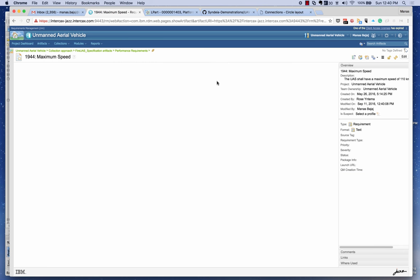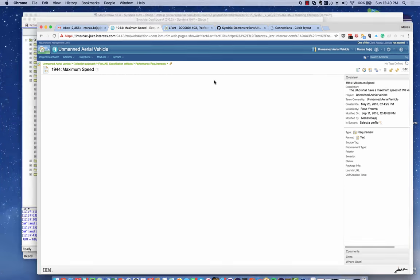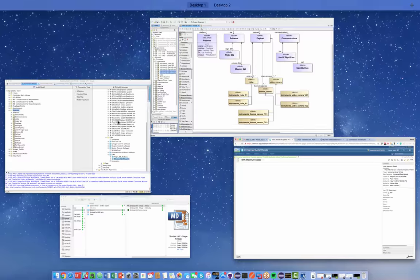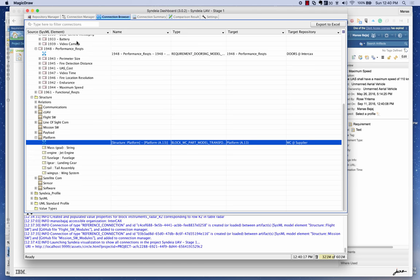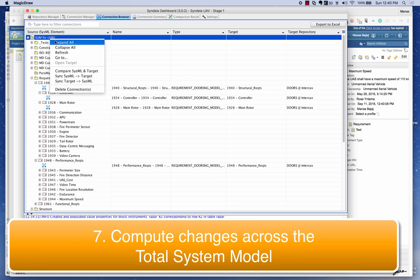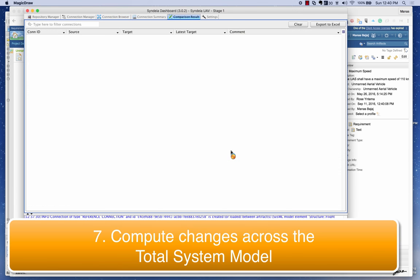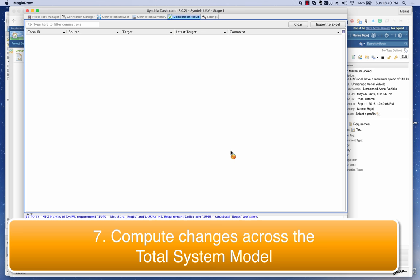After saving and hitting Done, I can go back to Sindhya and right-click on the packet and select 'Compare' — Compare System and Target. This will compare across the connections the changes that have happened on either side, both the system side and the other repository side. Remember, we have made two changes: one for requirements and one for WinChill.